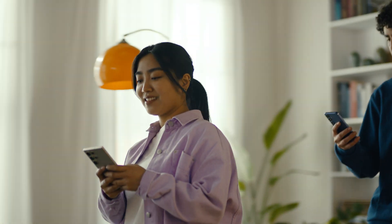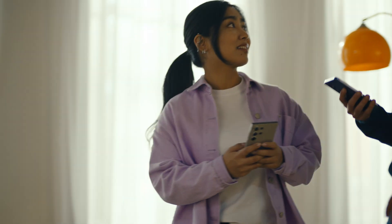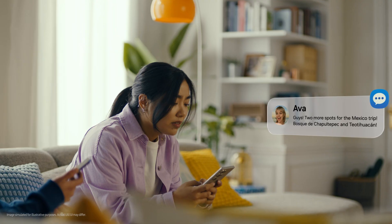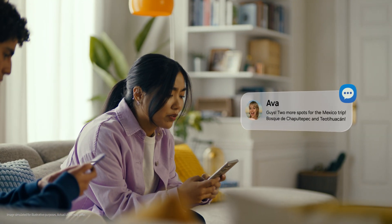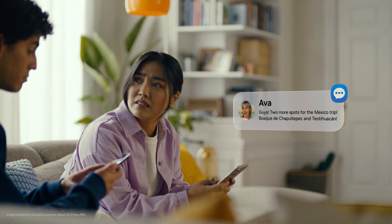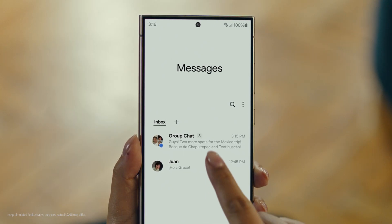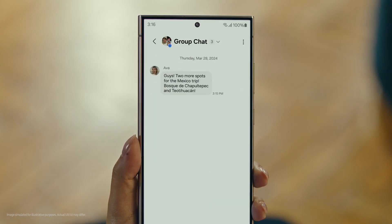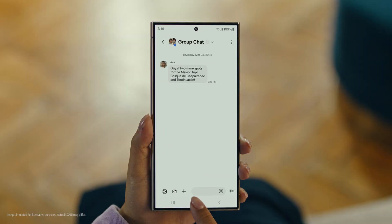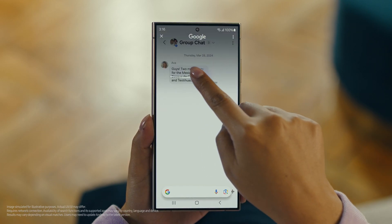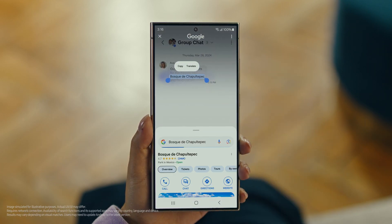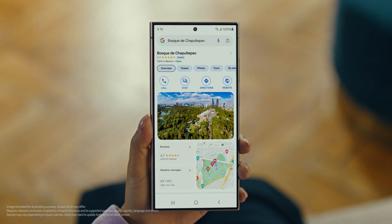It's Ava, and it looks like she has more locations for our Mexico trip. Foscade — have you heard of this place? No idea. Well then, let's use Circle to Search to find this too. You long press the home button, then scribble or drag to highlight your text, and there it is. So cool.